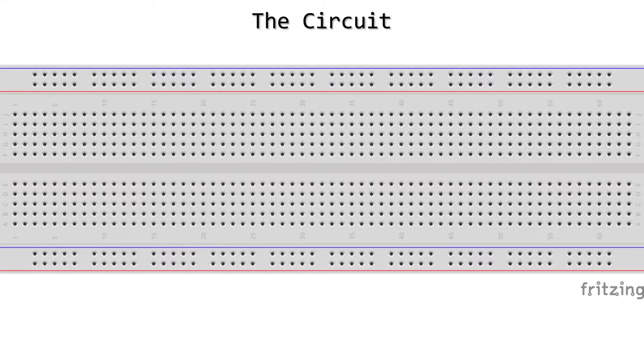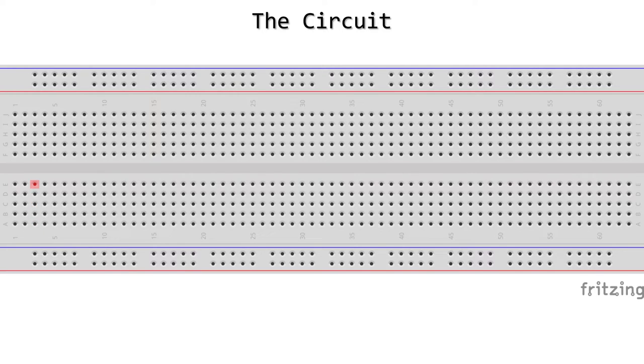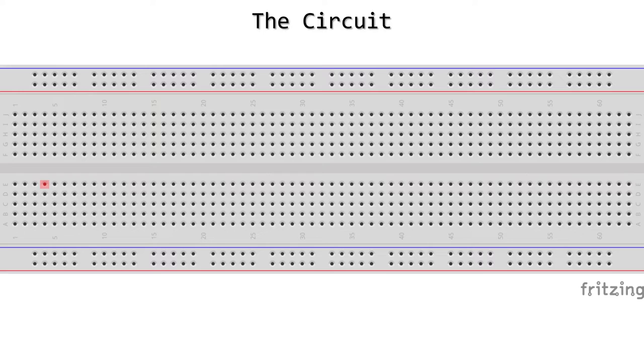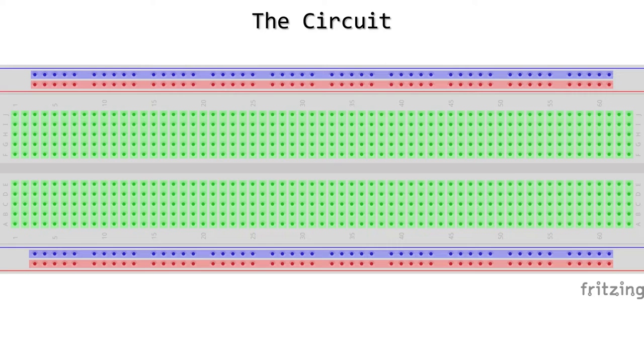The solderless breadboard has two pairs of power rails and a middle part addressed with letters and numbers. The highlighted pin is A3. This is connected with B3, C3, D3, and E3. When you cross over to the next column, that is a separate tie. Only groups of five in the middle part are electrically connected with each other. This diagram shows you which pins are connected to which. The two pairs of power rails work independently from each other.